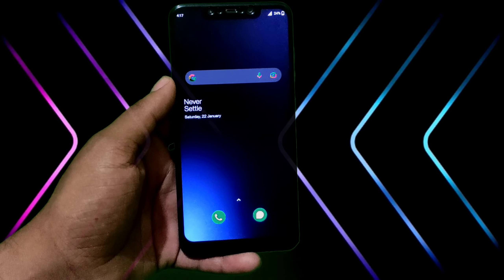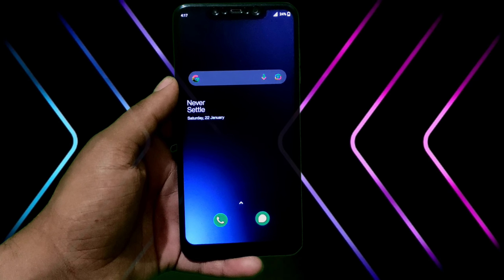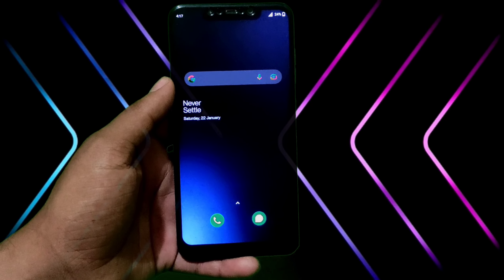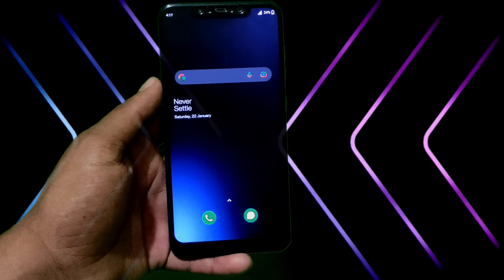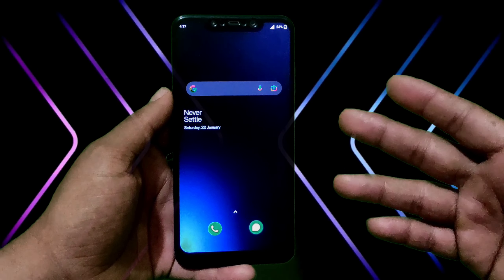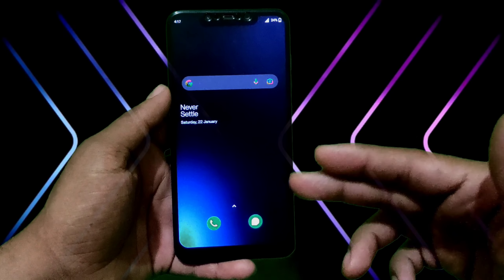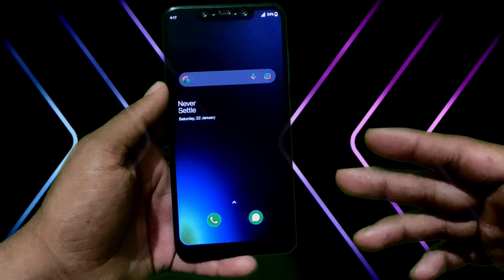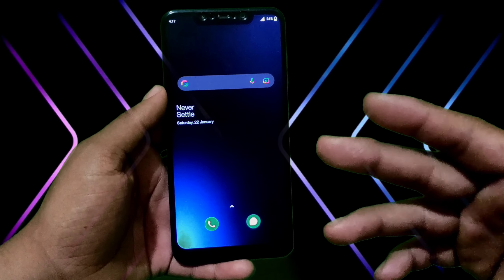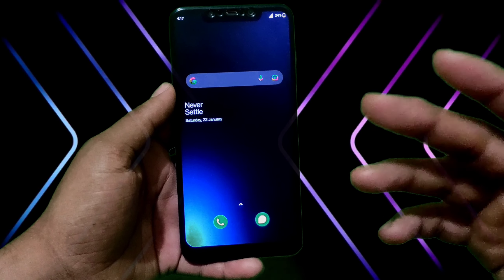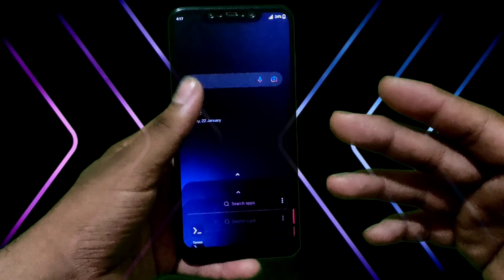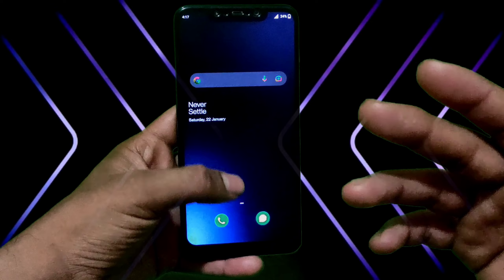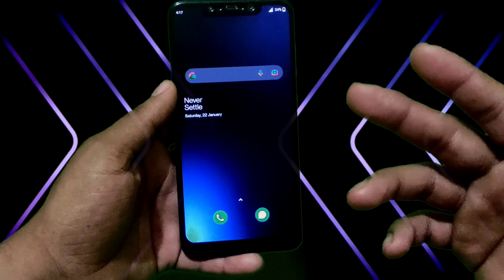So guys, we are coming to our home screen on our phone. Very minimal design, very minimal look. I have kept my phone for just calls and messages, which are my daily drivers. I have kept them on the home screen and the rest are in the app drawer.